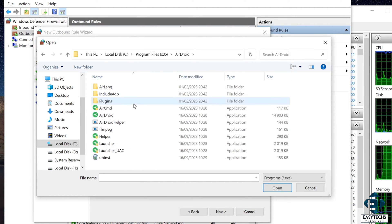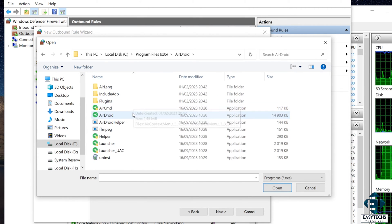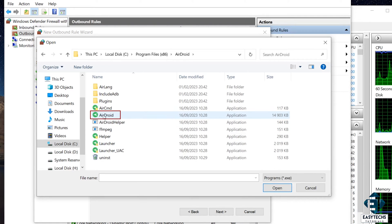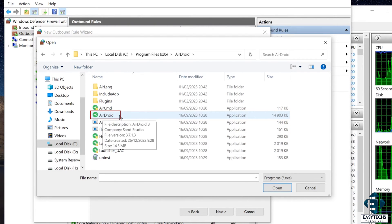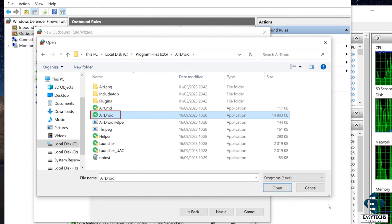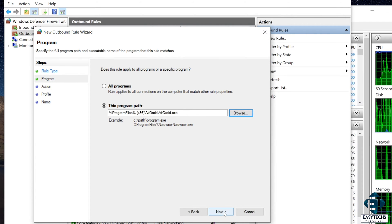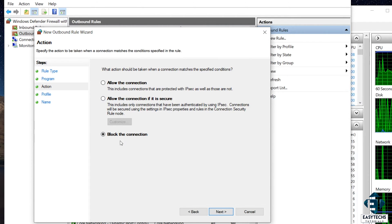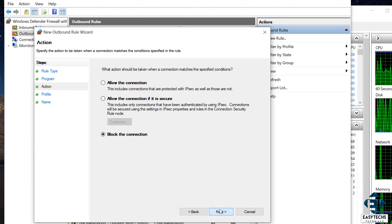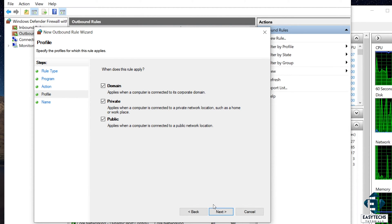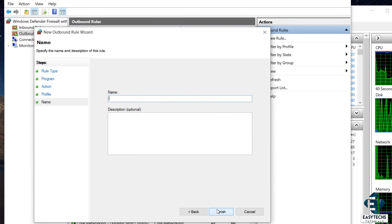Here, I will select the actual executable AirDroid program file, which is this. And then hit Open. Here, hit Next. Leave it as block connection and hit Next. Here, leave all the options selected. Hit Next.